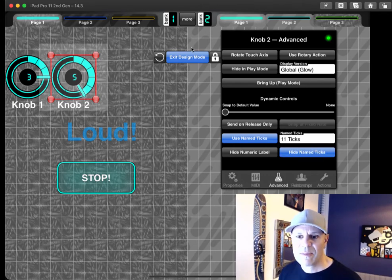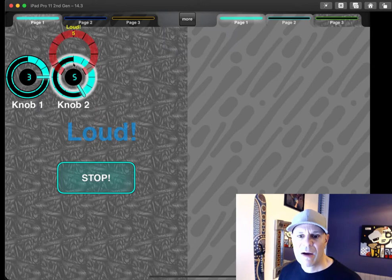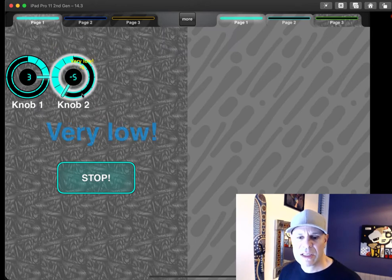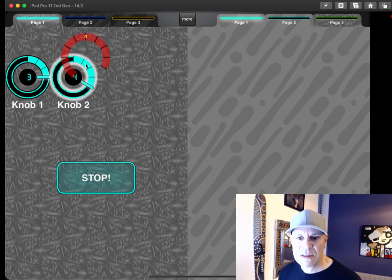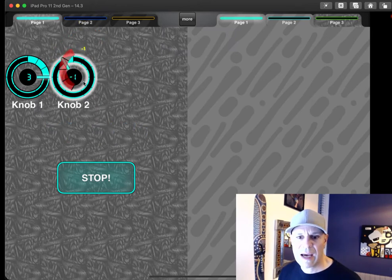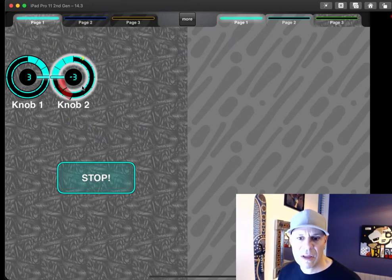So hide name ticks and now my knob looks like it's two pieces. It's got this loud and it's got this very low, low.